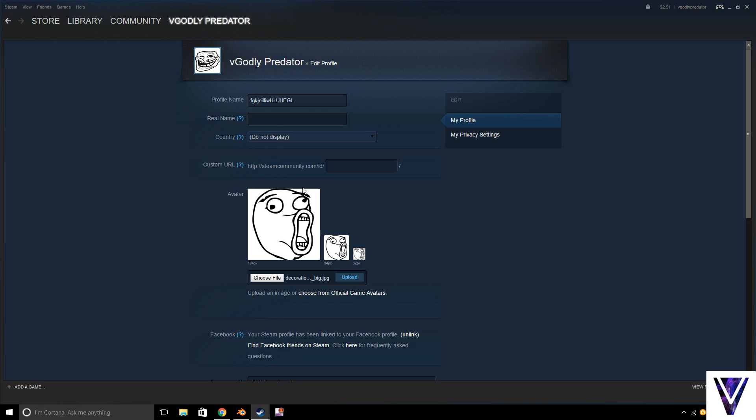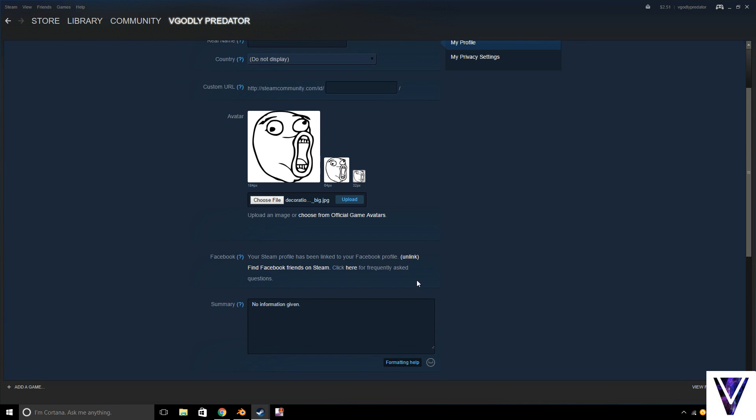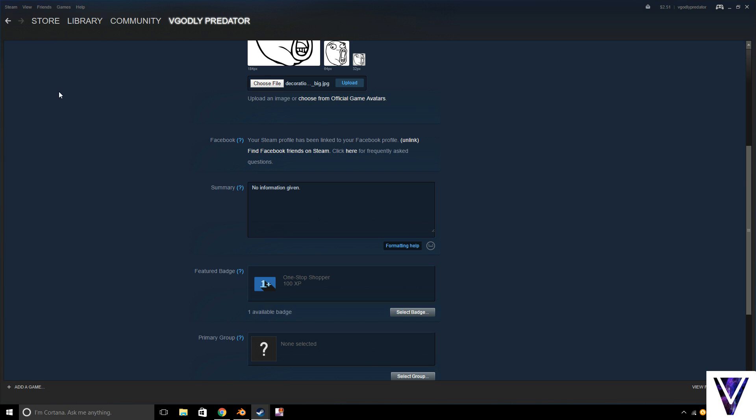Alright, if you keep going down, we have four more options. This is for Facebook if you want to connect your Facebook and see what friends also have Steam. Click here or here. Anyways, that's for if you have a Facebook and you want to see if any friends of yours have Steam. So check that out too if you want.